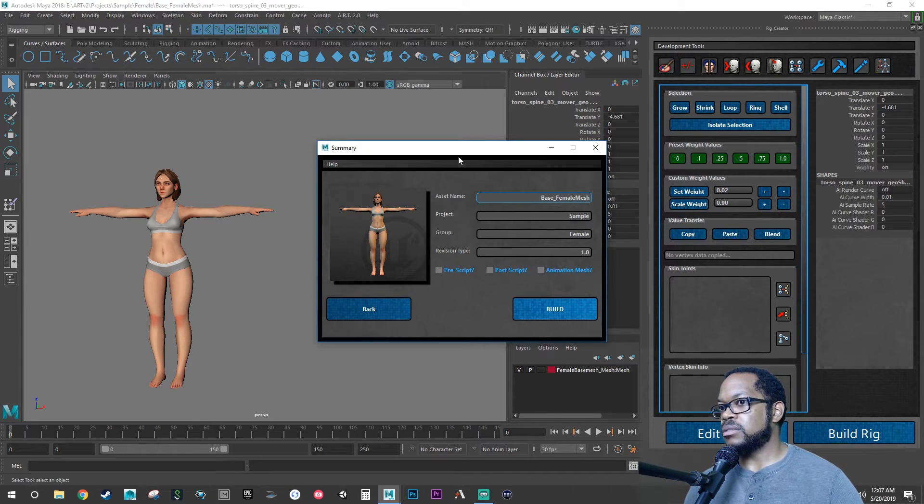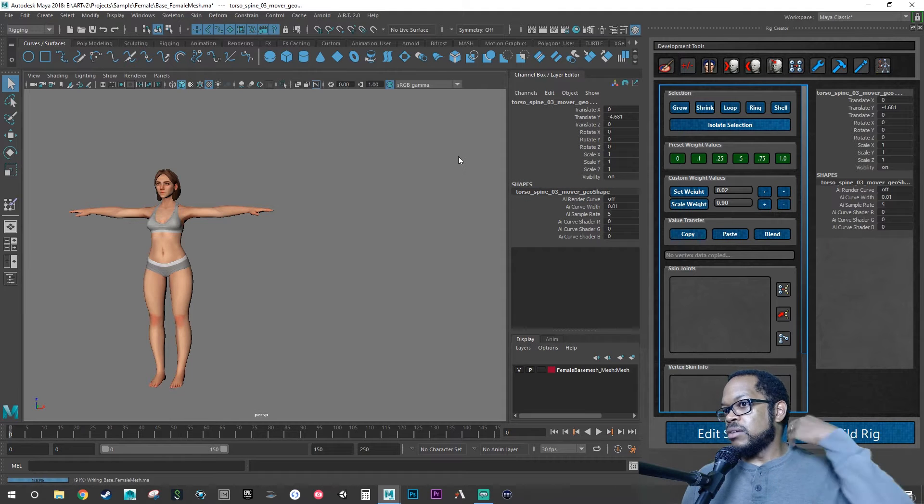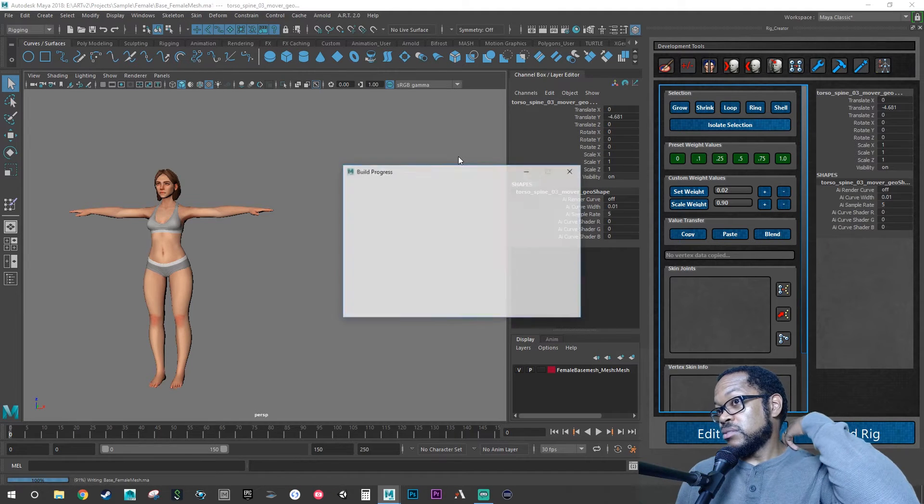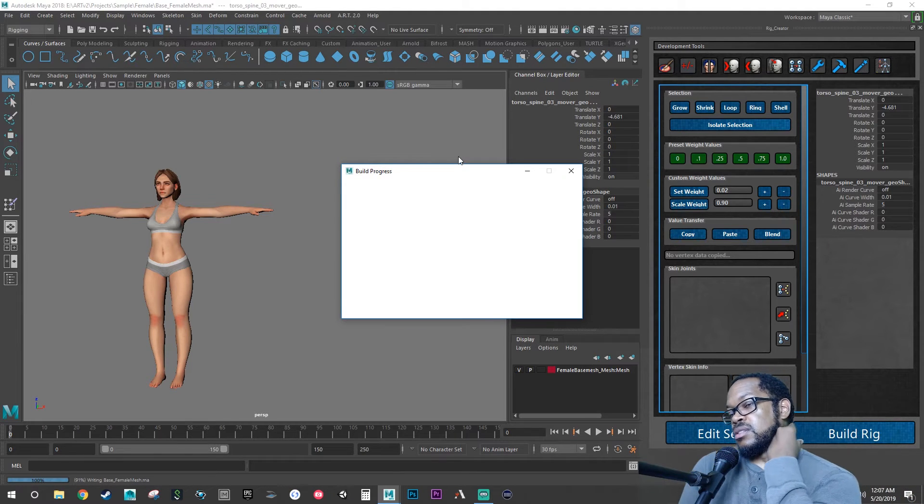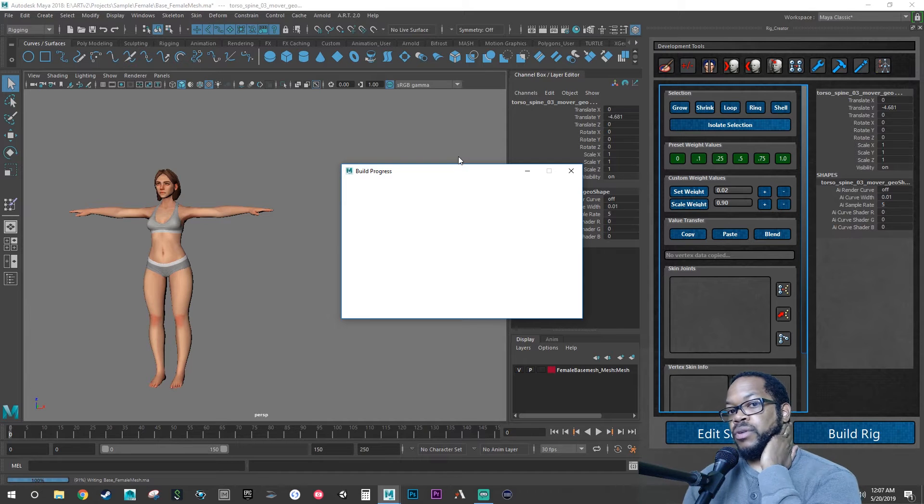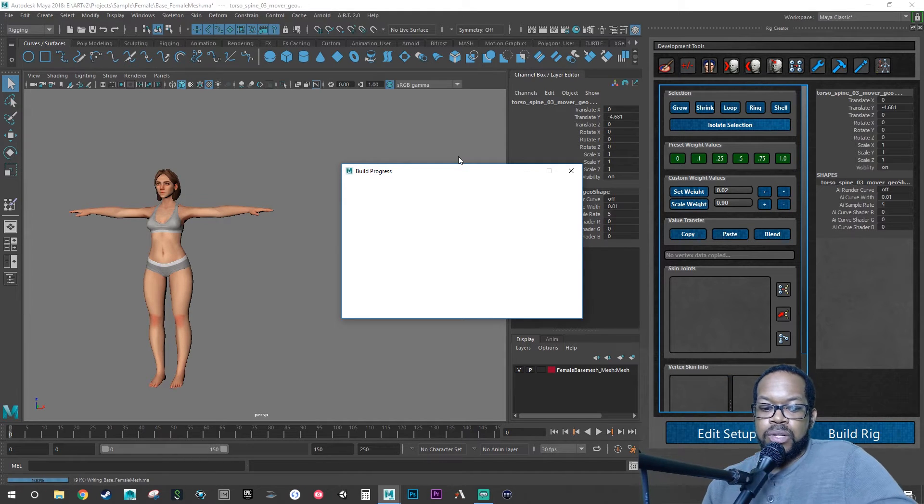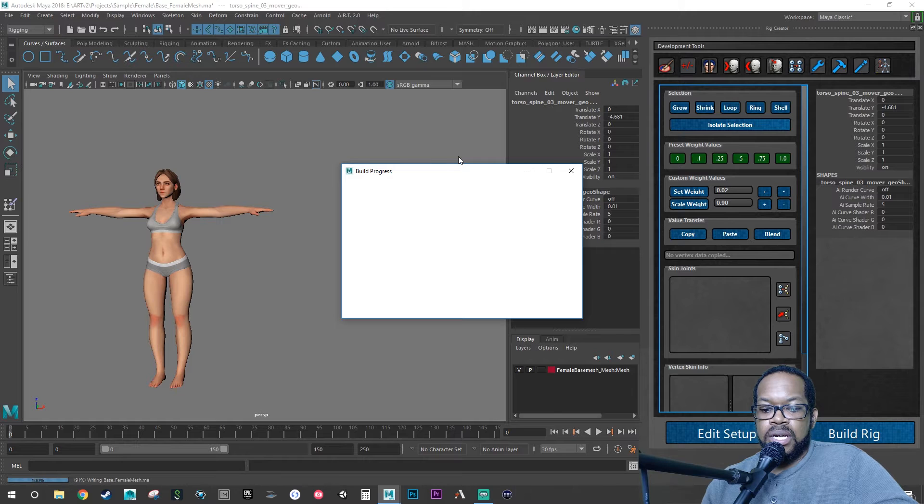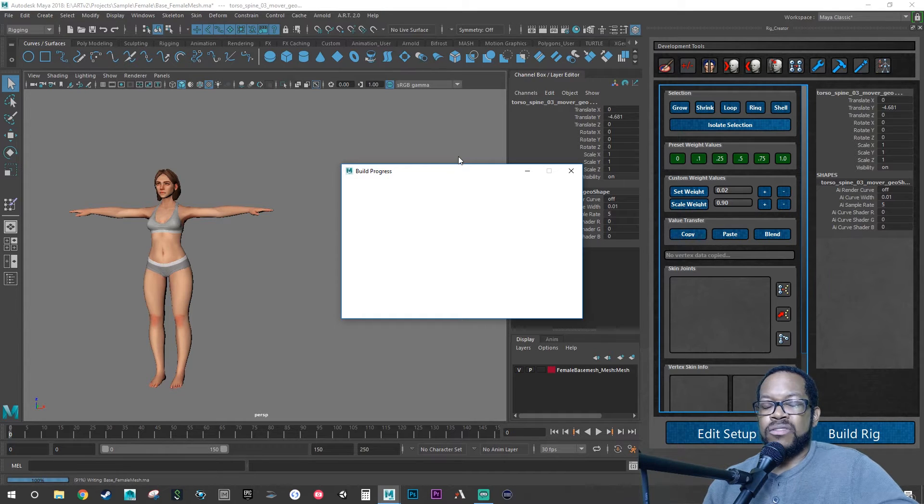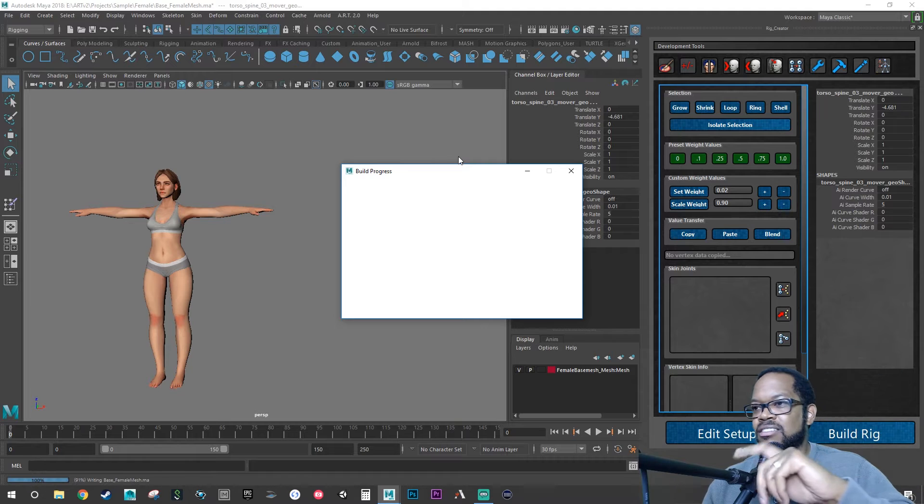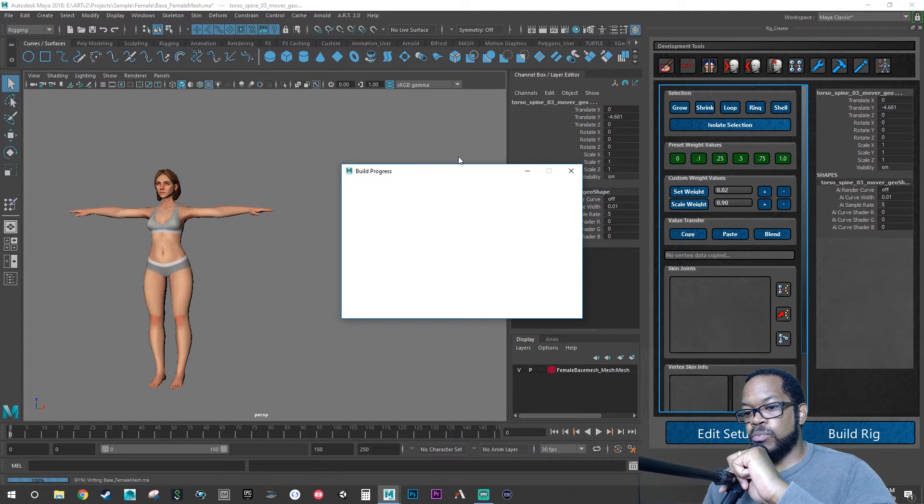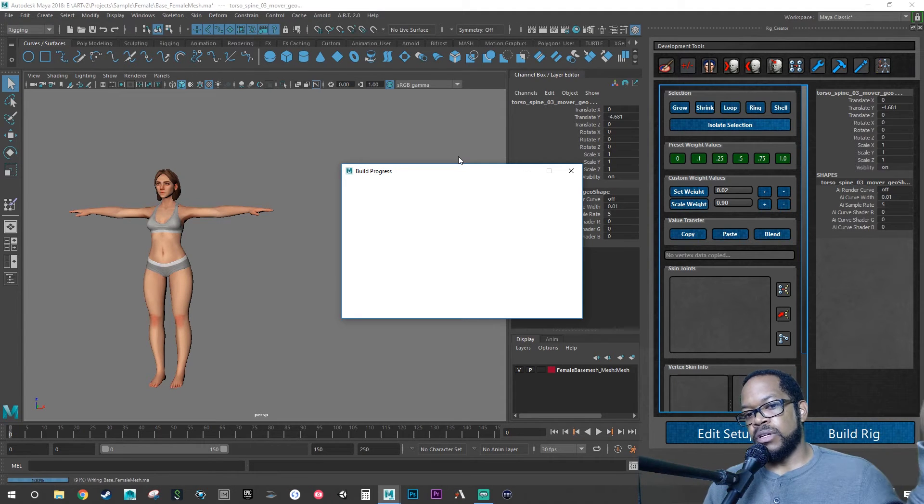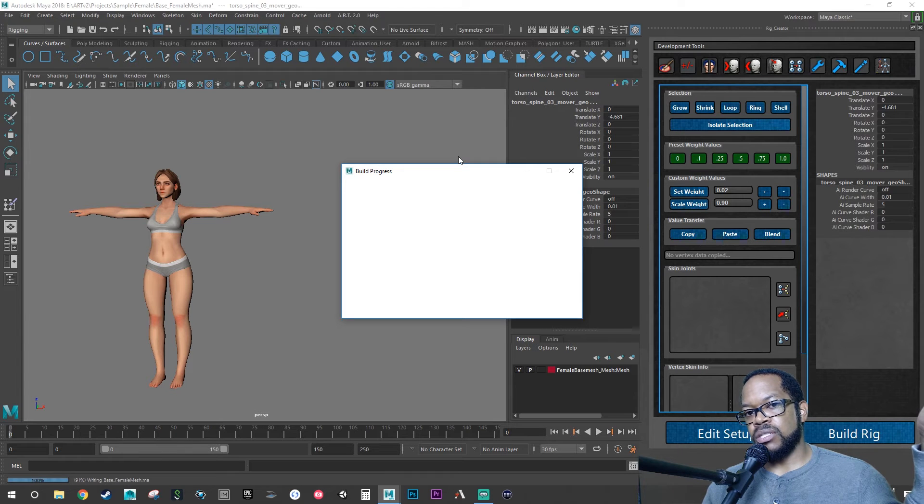I think it's building the rig right now, so I'm not going to mess with it. And then what we're going to do is once the rig is built, we'll go into those controllers that we have and we will set some keys to make the eye move around and then do stuff like that.